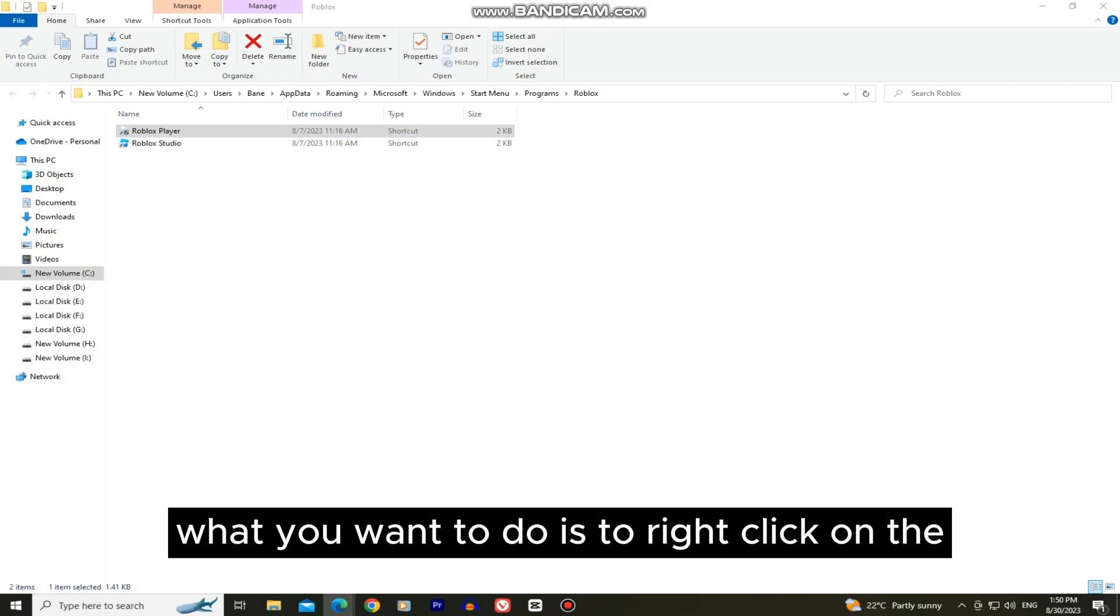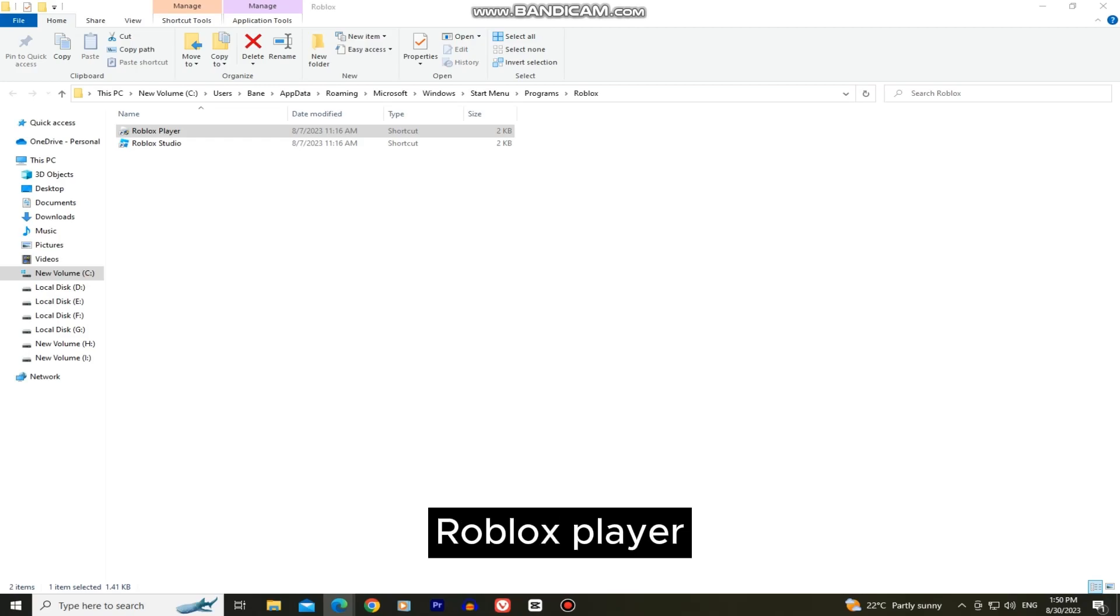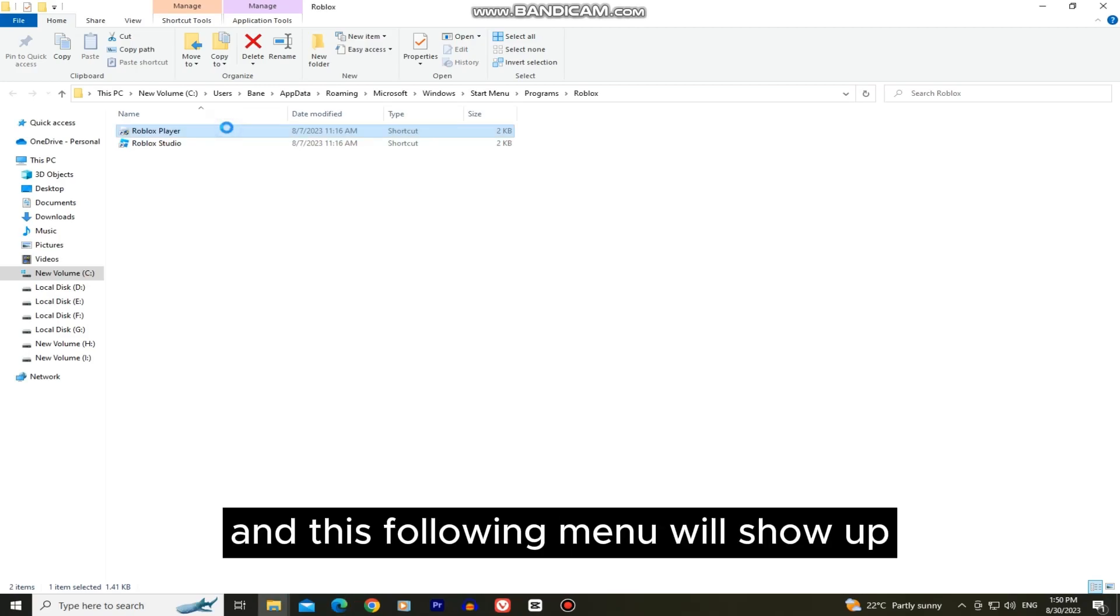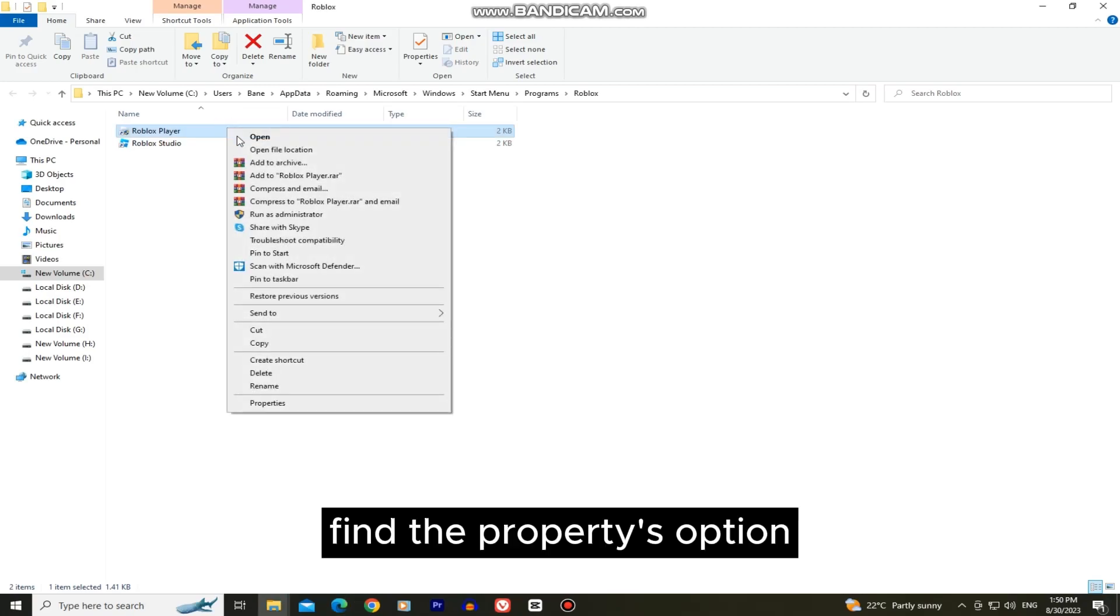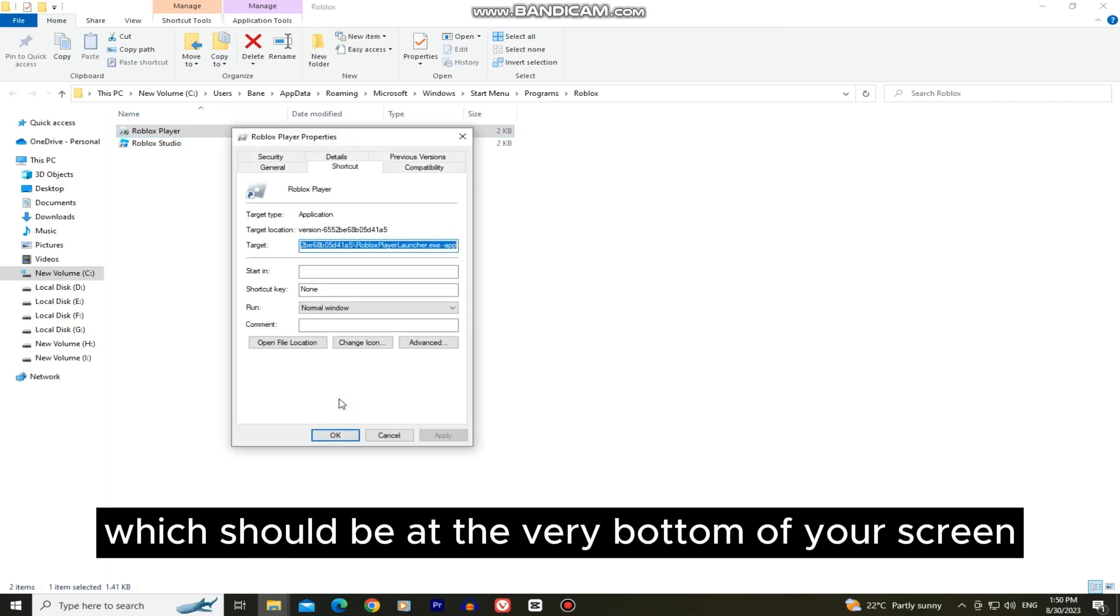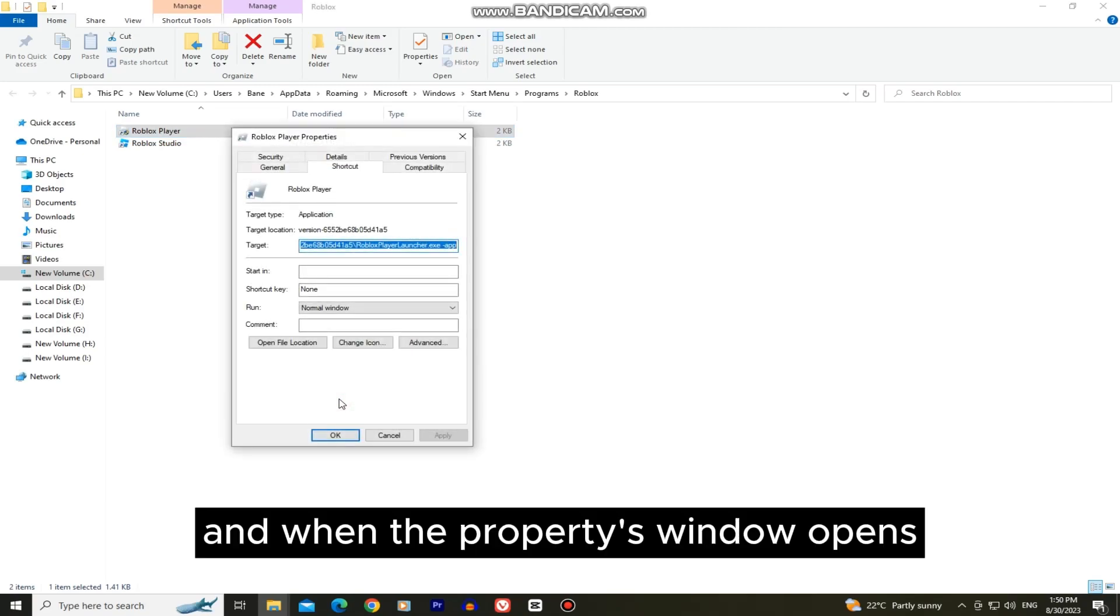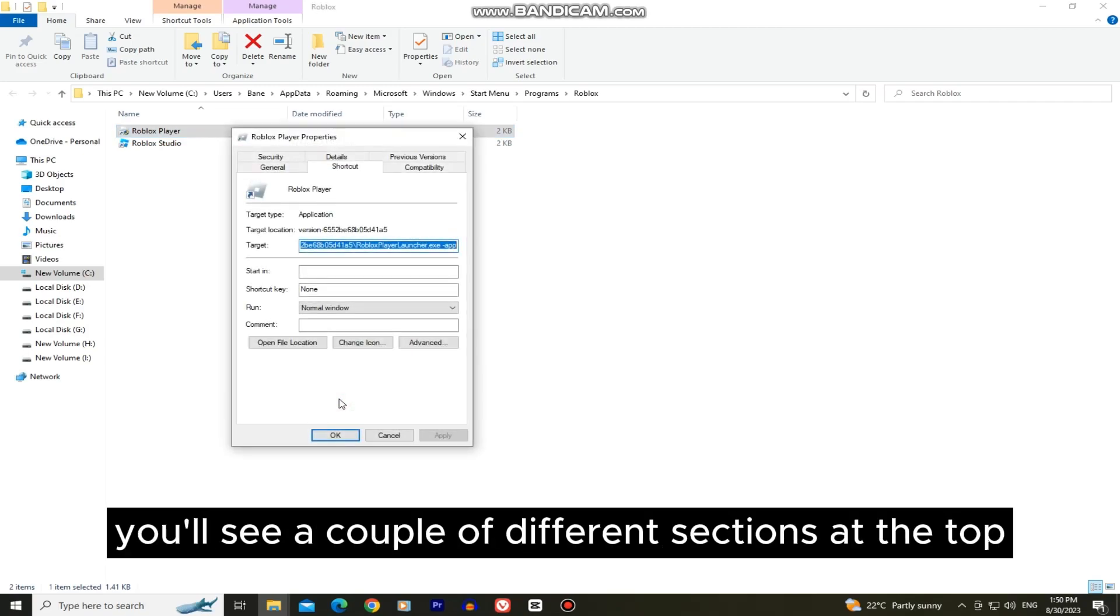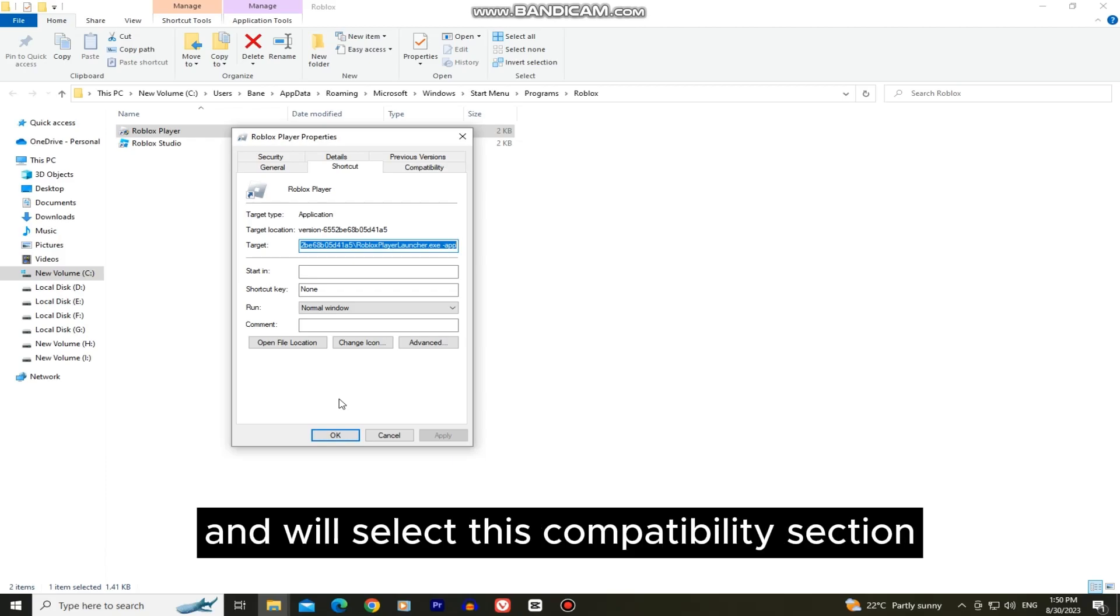What you want to do is right click on the Roblox player and this following menu will show up. Find the properties option which should be at the very bottom of your screen. And when the properties window opens you'll see a couple of different sections at the top and we'll select this compatibility section.